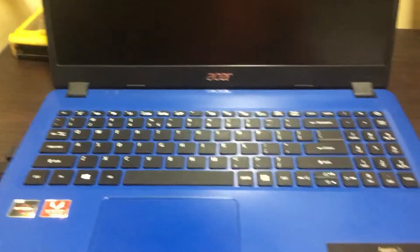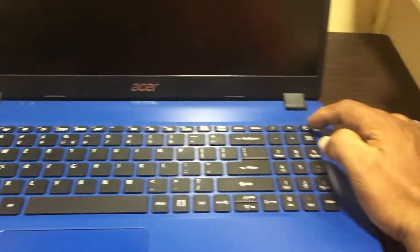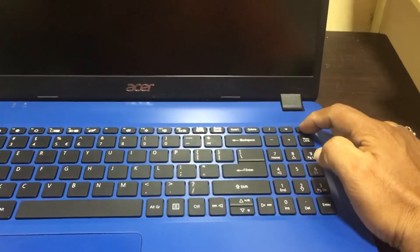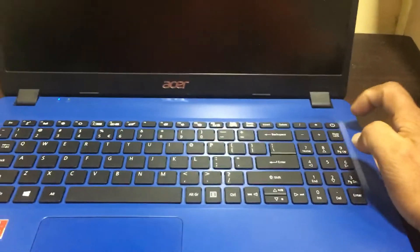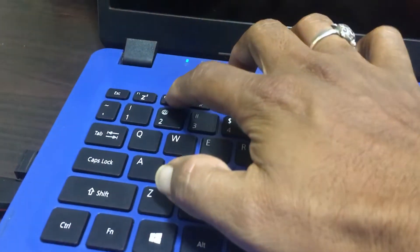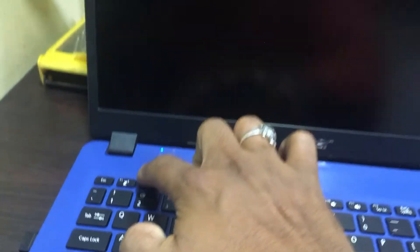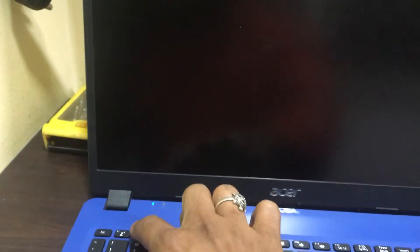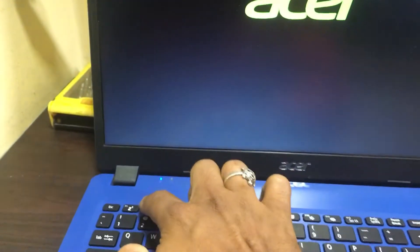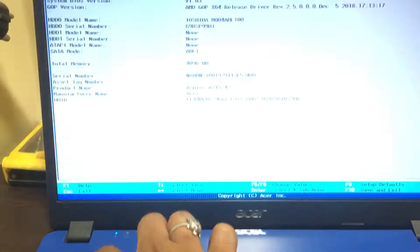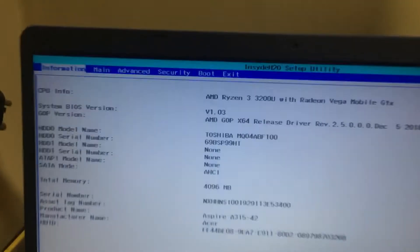For this we need to power on the laptop, then press F2 to go to the BIOS. Keep pressing, it will go to BIOS.